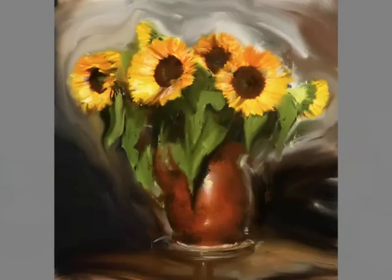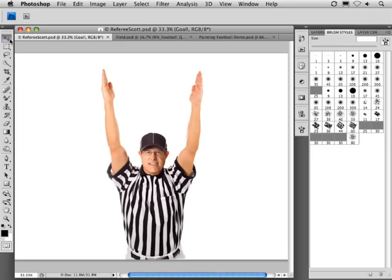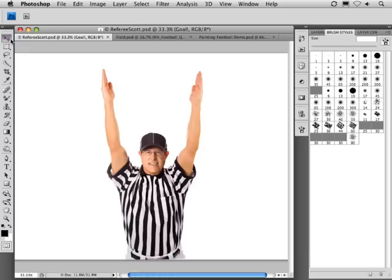Okay, now for another demonstration of some new technology from the lab. And this time we're going to get Scott Kelby to give us some assistance. Here he is as a referee and he'd like to position himself into different referee poses for different calls on the field. He's going to use some new technologies from the lab to warp and distort himself into different positions.